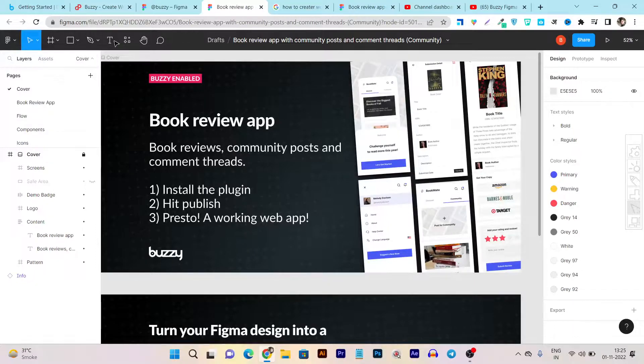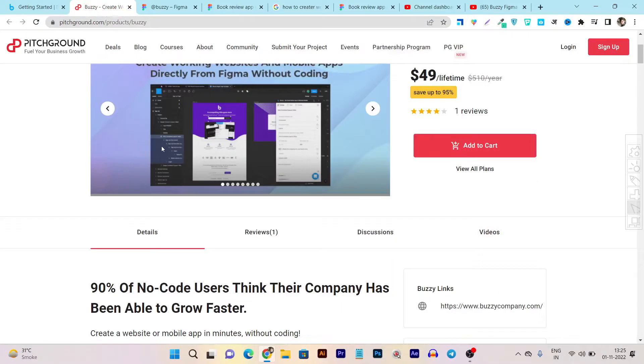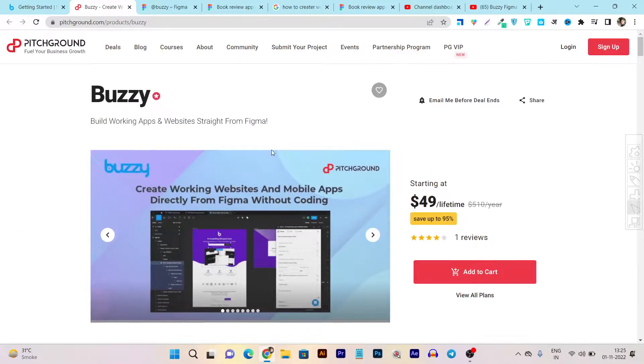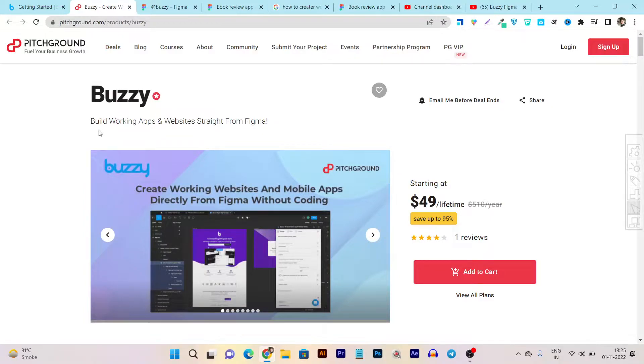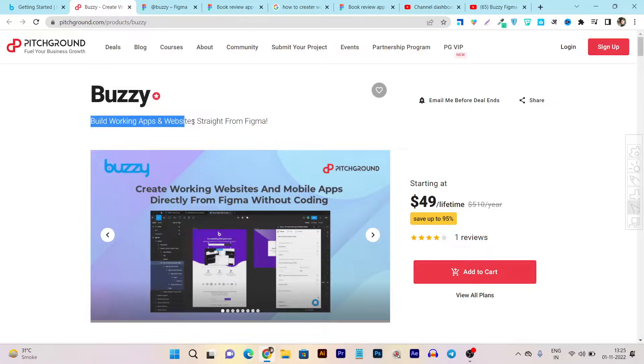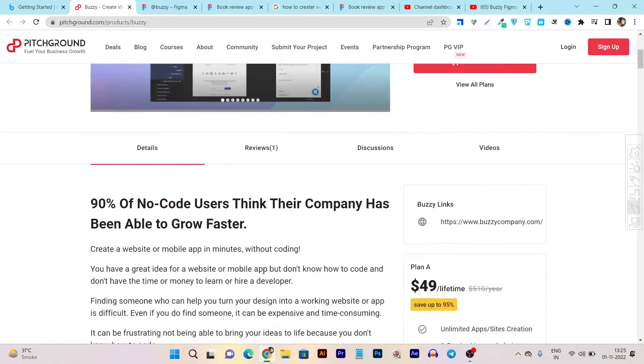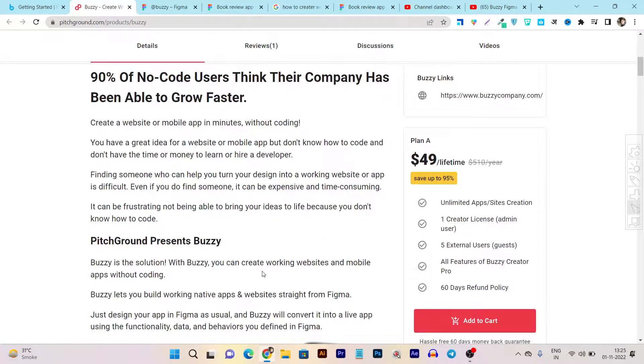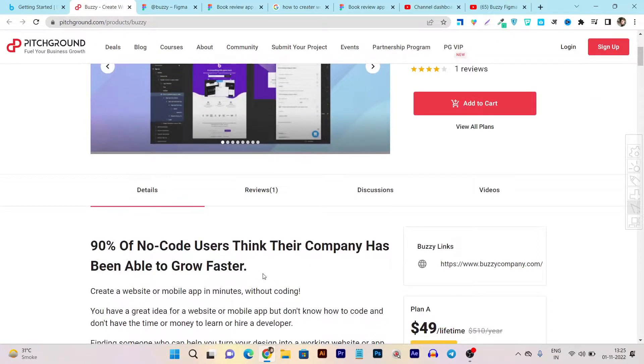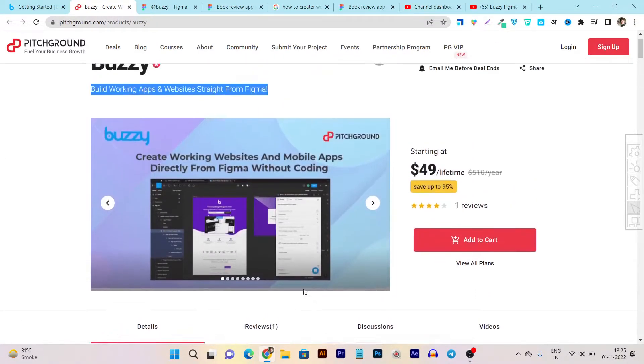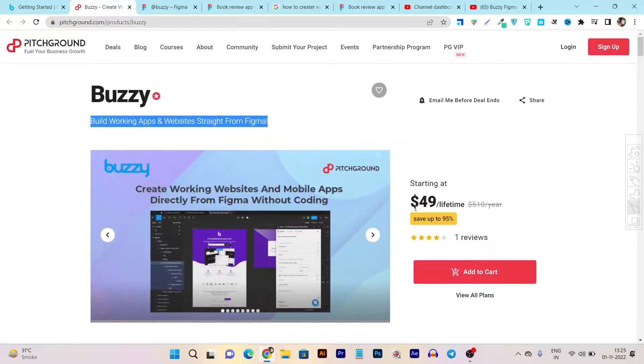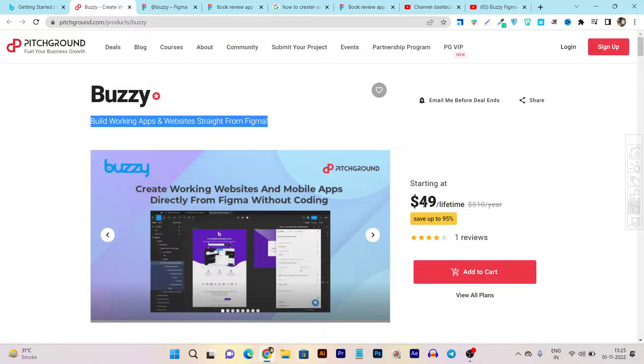So there's a tool that's currently on a lifetime deal. That tool name is Buzzy and believe me, it's a very revolutionary tool. With this tool you can build working apps and websites straight from your Figma designs. And that's really the most revolutionary tool I have found currently on a lifetime deal because these kind of tools usually charge a lot in monthly subscription prices, but here you only have to pay a starting price of $49 one-time payment per account.